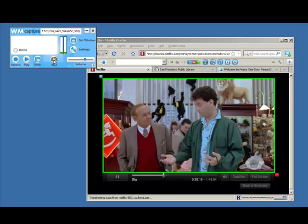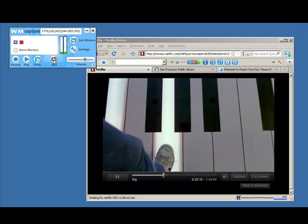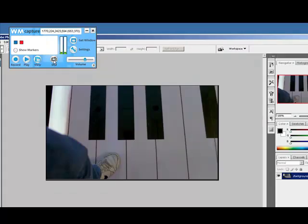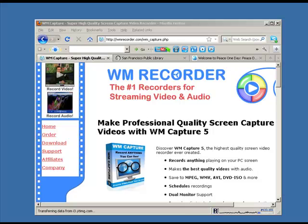A beautiful shot ready for you to do with whatever you will. It's a wonderful new feature we've added to WM Capture 5. I hope you enjoy checking it out.